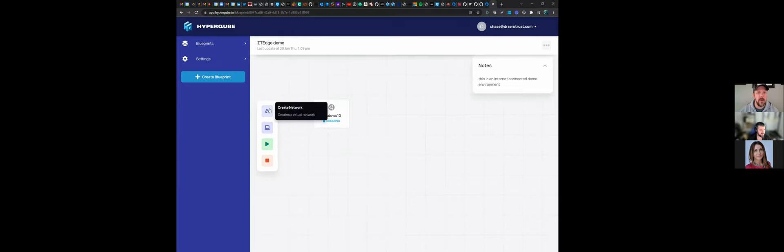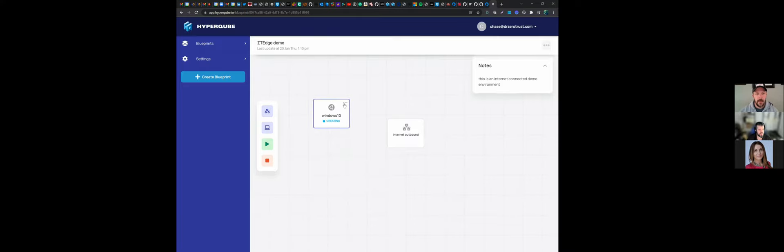What's the next thing I need to do to get this thing out to the internet? Deploy a network — create a network, call it 'internet outbound,' and create it. What does creating the network do behind the scenes? It creates a network you can attach the VM to — it already has DHCP and will provide internet access. You don't have to do anything; as soon as that Windows 10 machine is done being created, you wire it to the network and it'll connect to the internet. Is there any firewalling? There's some firewalling at the edge so nothing can come back in, but you're free to get out.